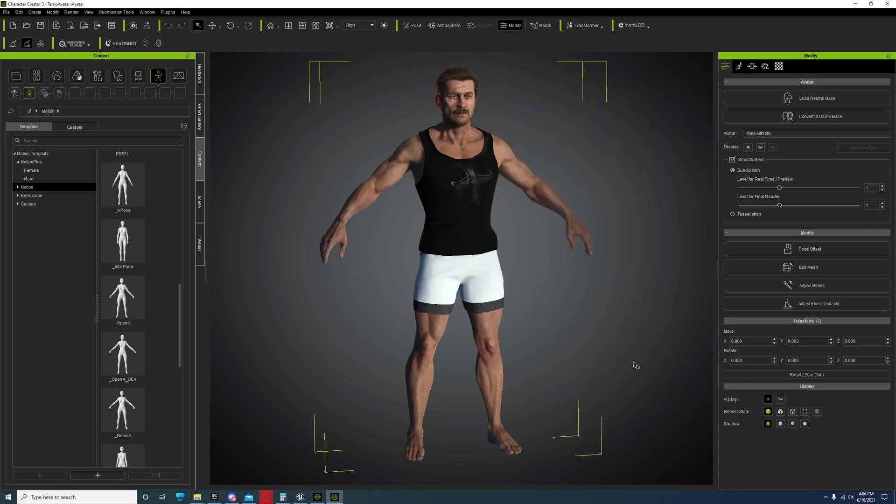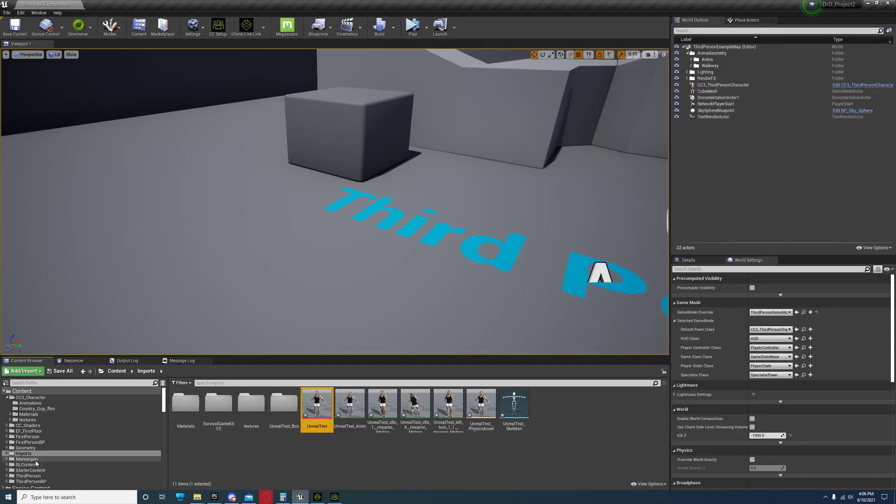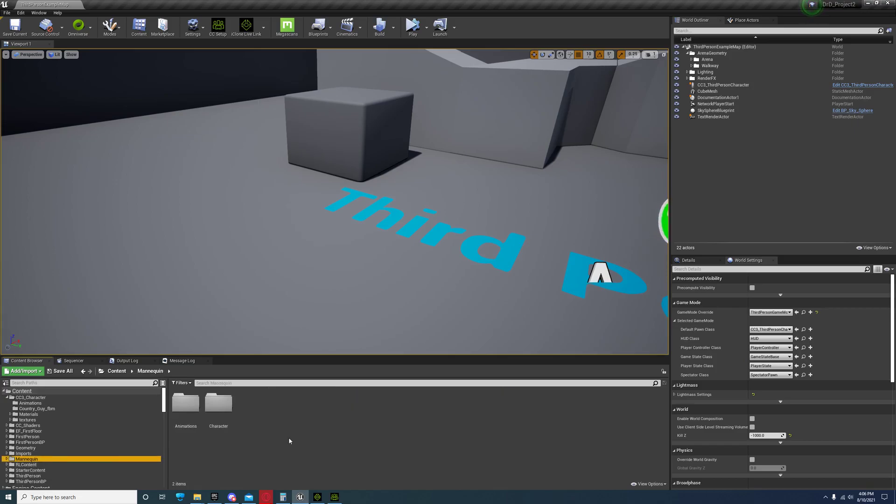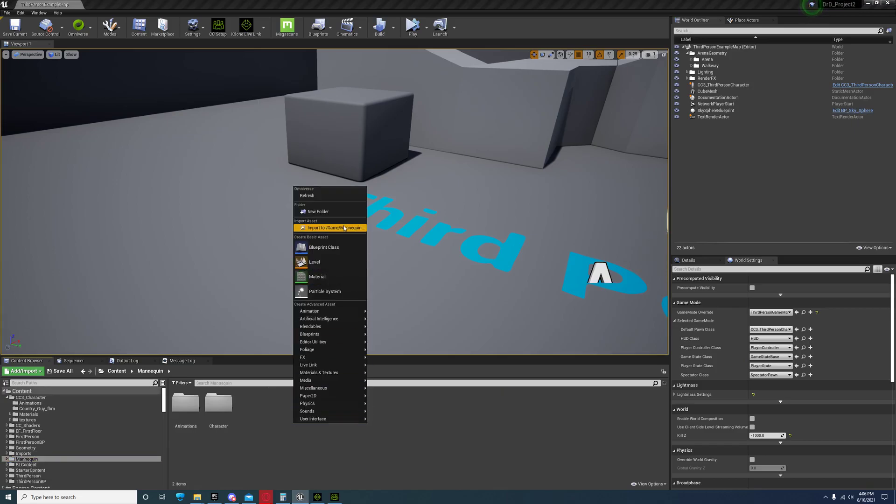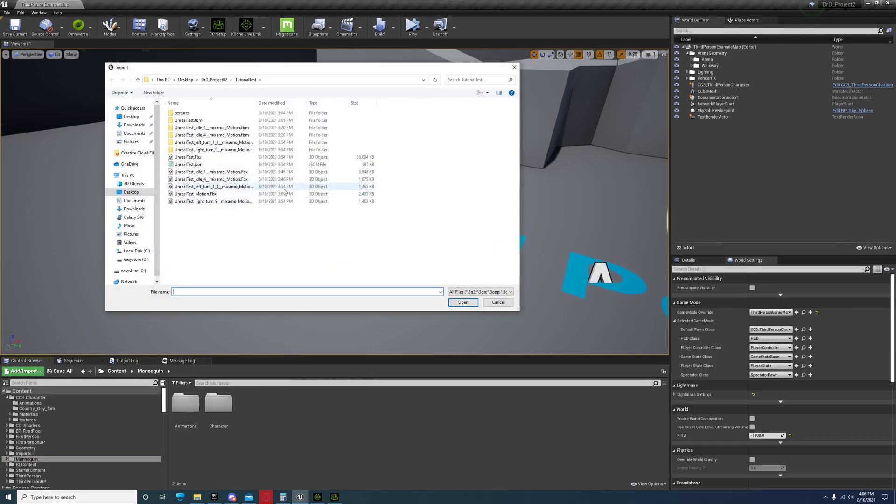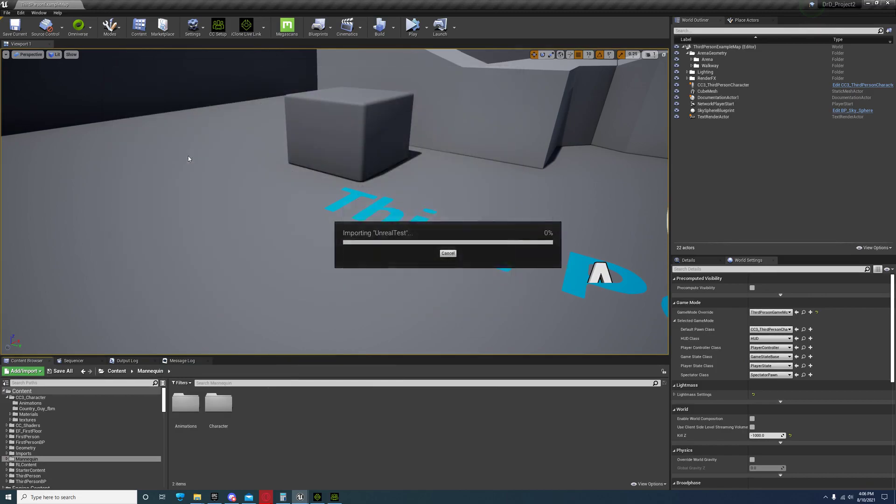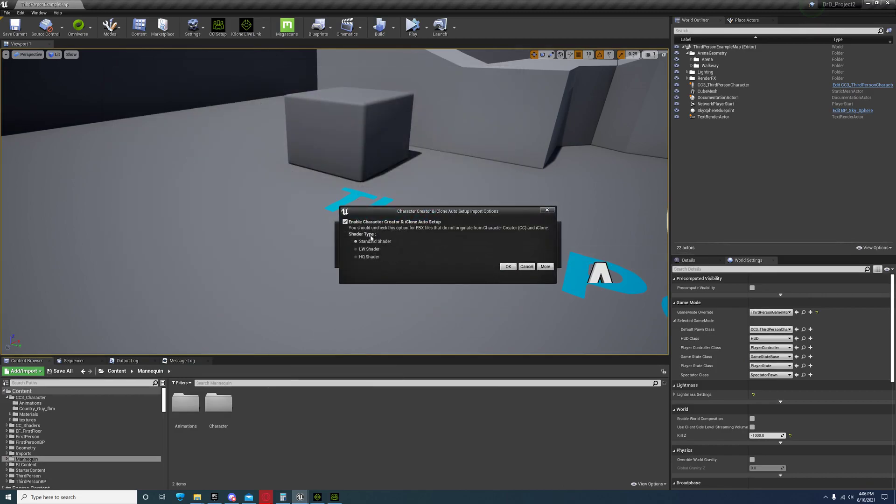Then you're going to export it. I'm not going to export it because I've already done that. You're going to come over here to Unreal in a new folder. Choose whichever shader you want.